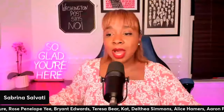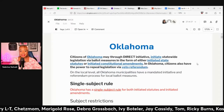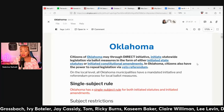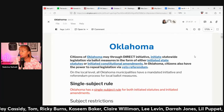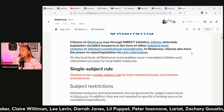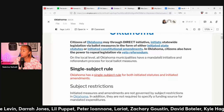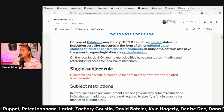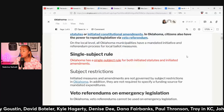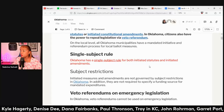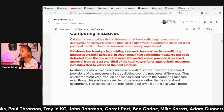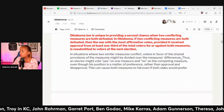That is Ohio. Moving on to Oklahoma ballot measures: citizens of Oklahoma have it a little bit easier — they have a direct initiative, meaning they can initiate statewide legislation via ballot measures as either an initiated state statute or initiated constitutional amendments. They also have the power to repeal legislation via veto referendum. Oklahoma also has the single subject rule.